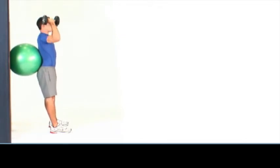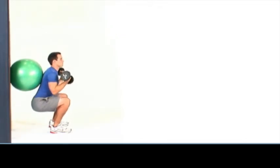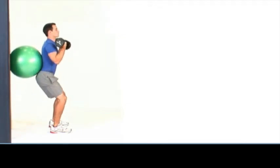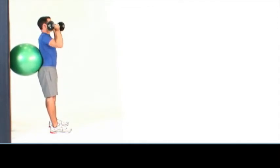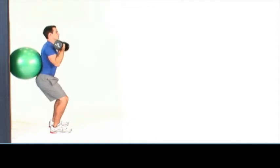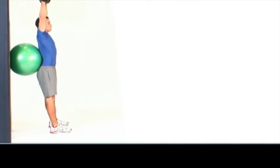Next, press the dumbbells overhead until both arms are fully extended with palms facing away. Slowly return the dumbbells back to chest and repeat for the desired number of repetitions.